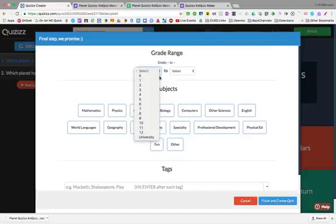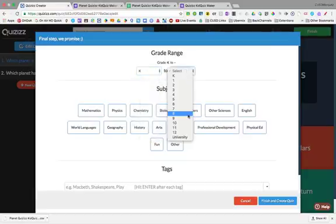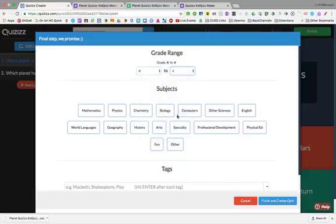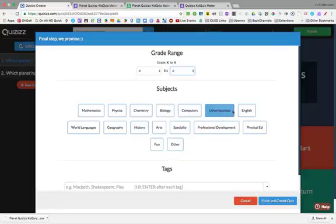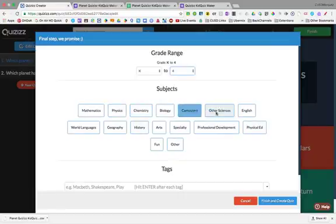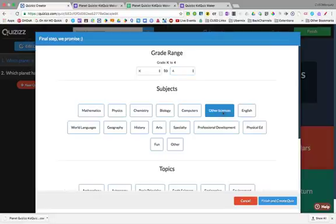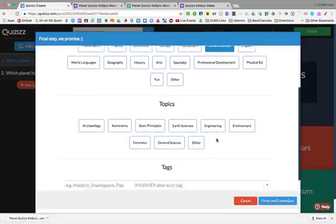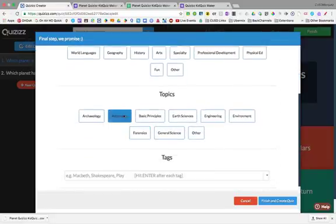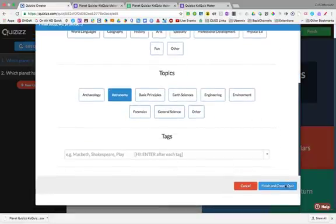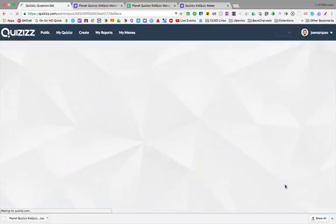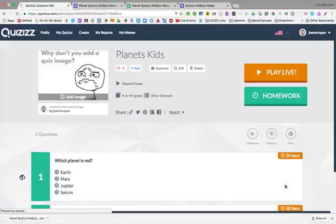Let's just select their grade that we're in. This is going to be – it doesn't look like they have astronomy here. So let's just go other sciences. Oh, there's astronomy. We can tag it if we want. And we're just going to finish and create. And voila.